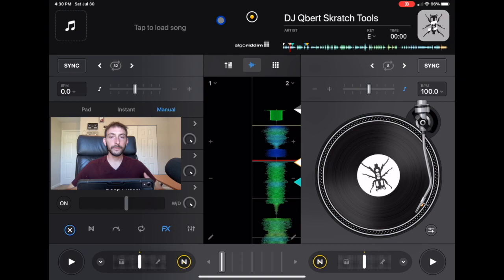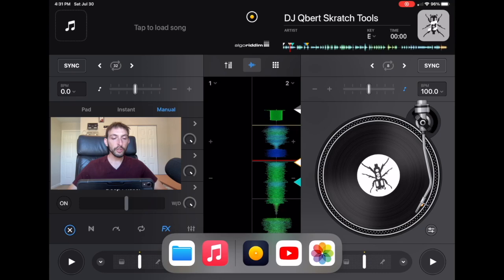Now let's leave DJ Pro and hop on over to YouTube. I'm going to show you some famous DJs on YouTube that use DJ Pro, and a lot of you guys follow these DJs as well.